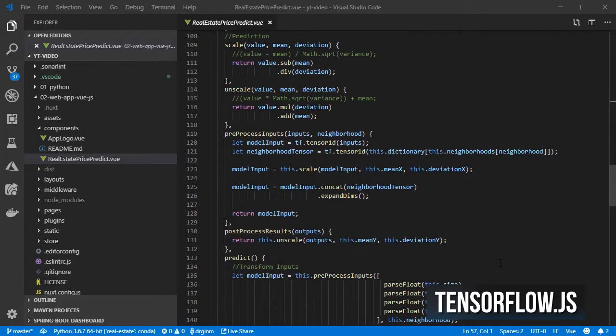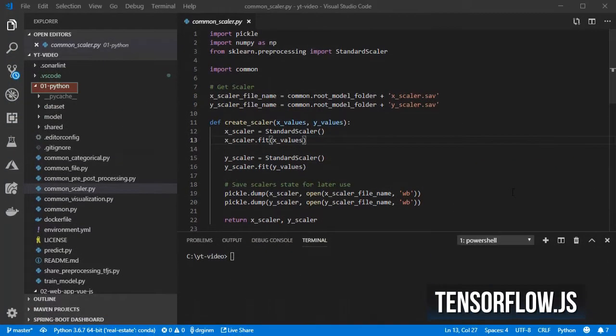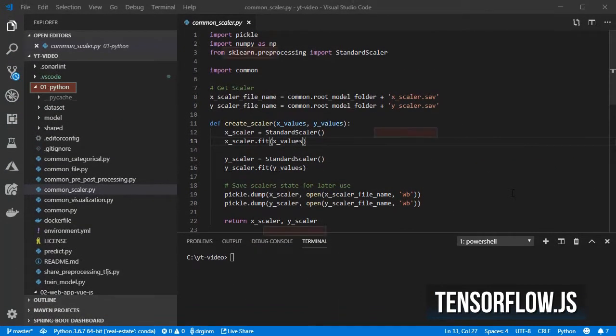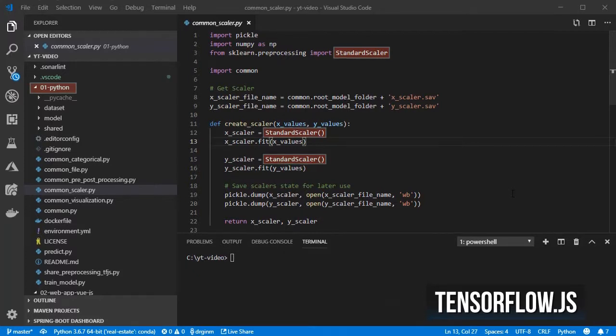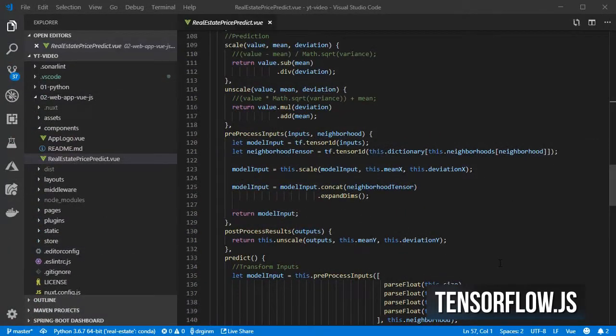Then we have some methods for helping us making predictions. Given that when we created the model in Python we used the standard scaler, we need to do the same transformation here.